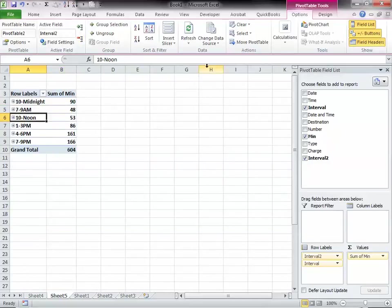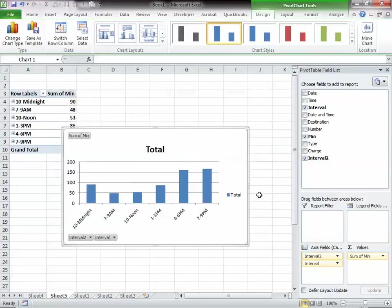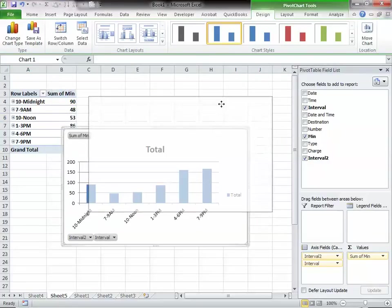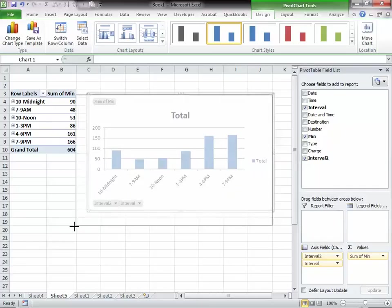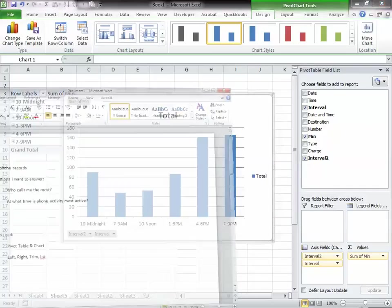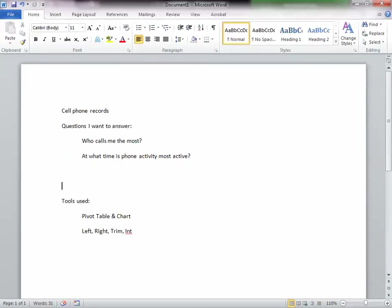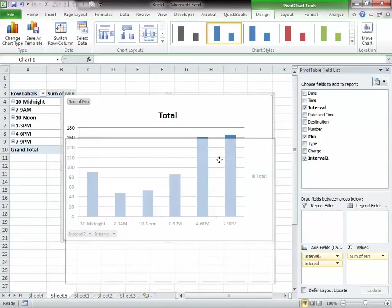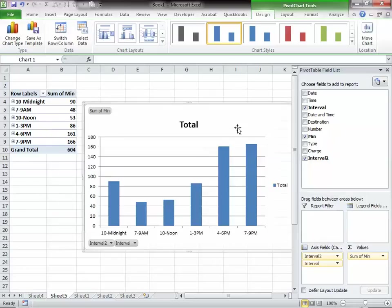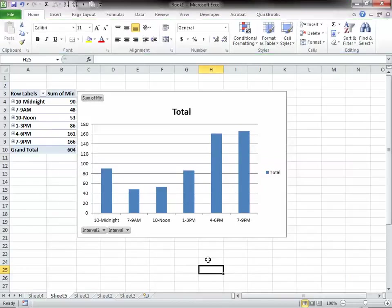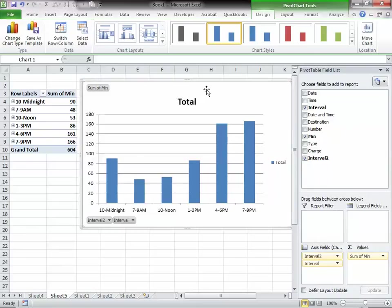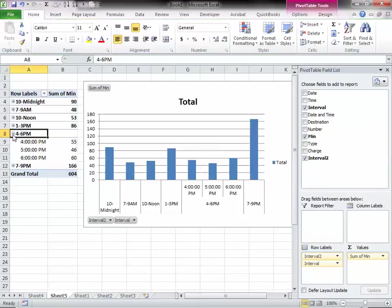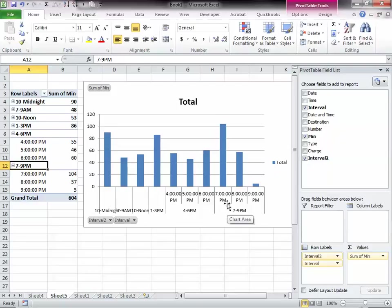And now we'll do a little graph with this pivot chart. So there you have it. At what time is phone activity the most active? Well, it looks like phone activity is most active from 4 to 6 and 7 to 9. And within that 4 to 6 and 7 to 9, it looks like the 7th hour I get the most phone call.